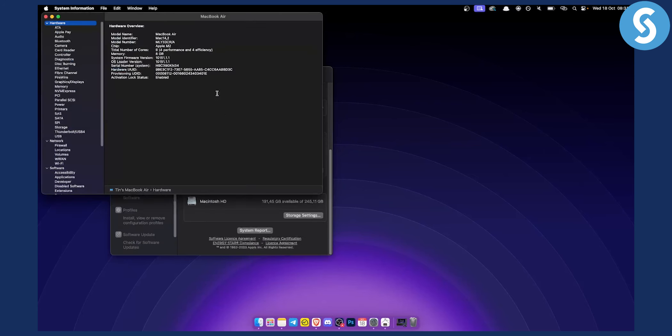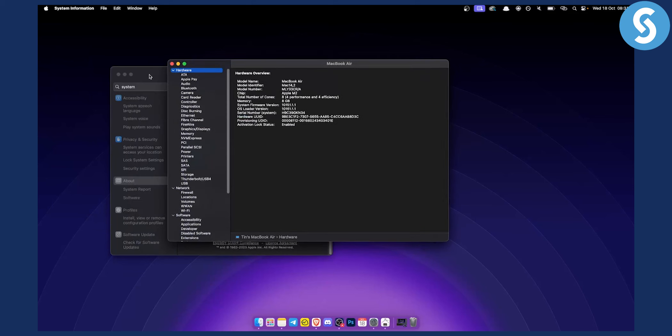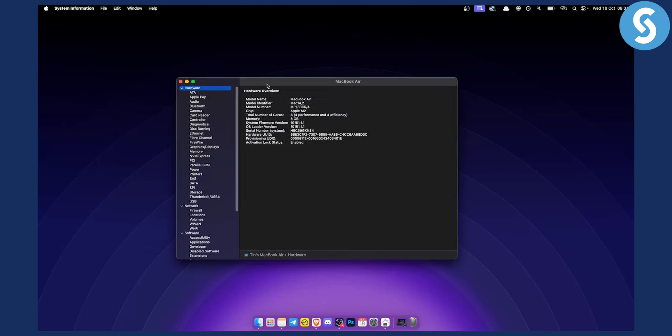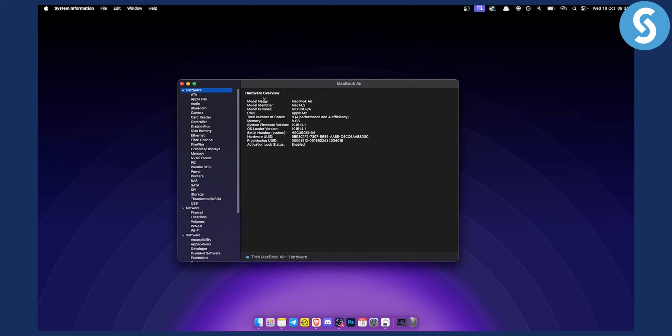As you can see, we get this window right here. We can close this and we'll get every piece of information about this particular MacBook Air, or in your case, it might be MacBook Pro.